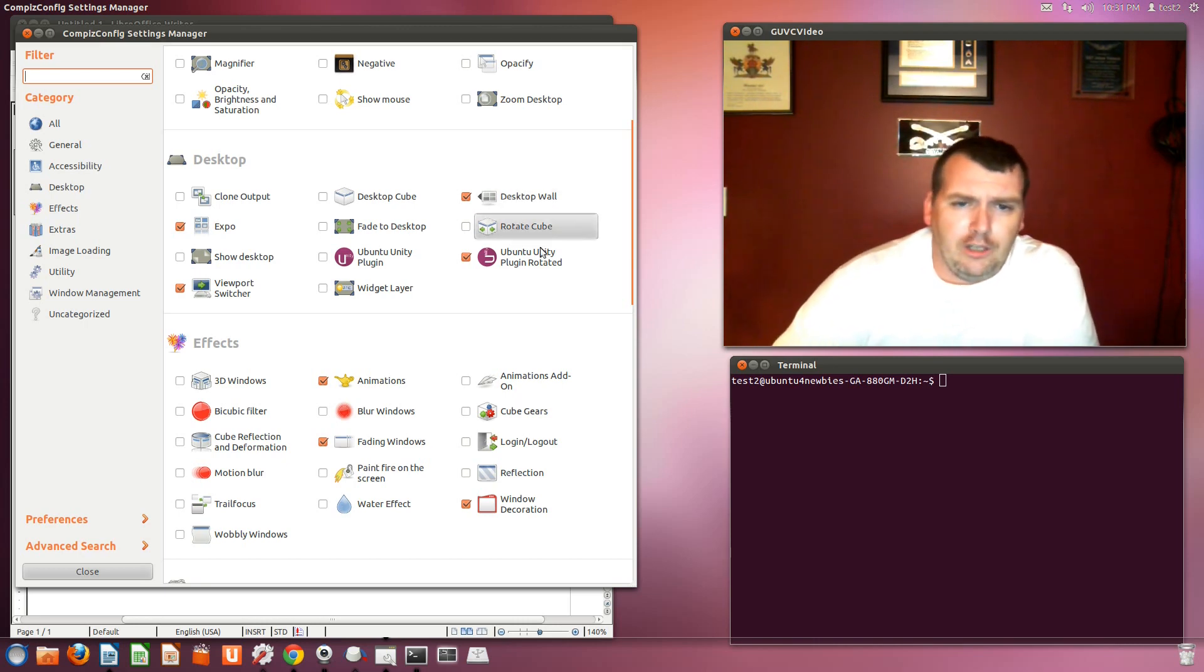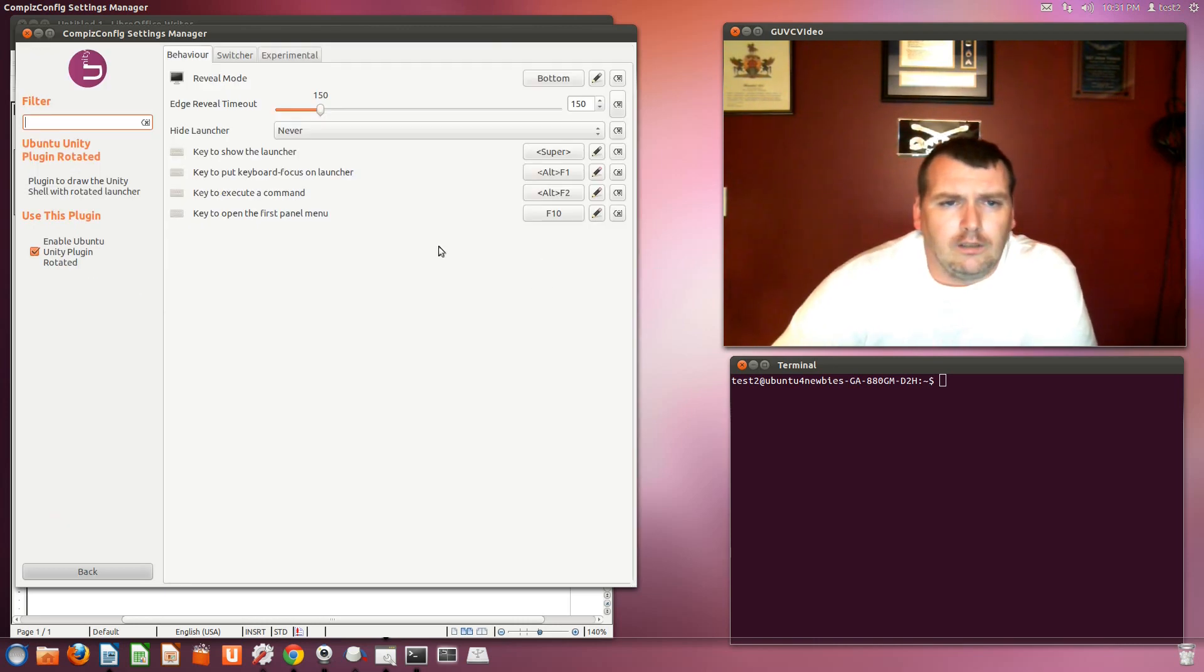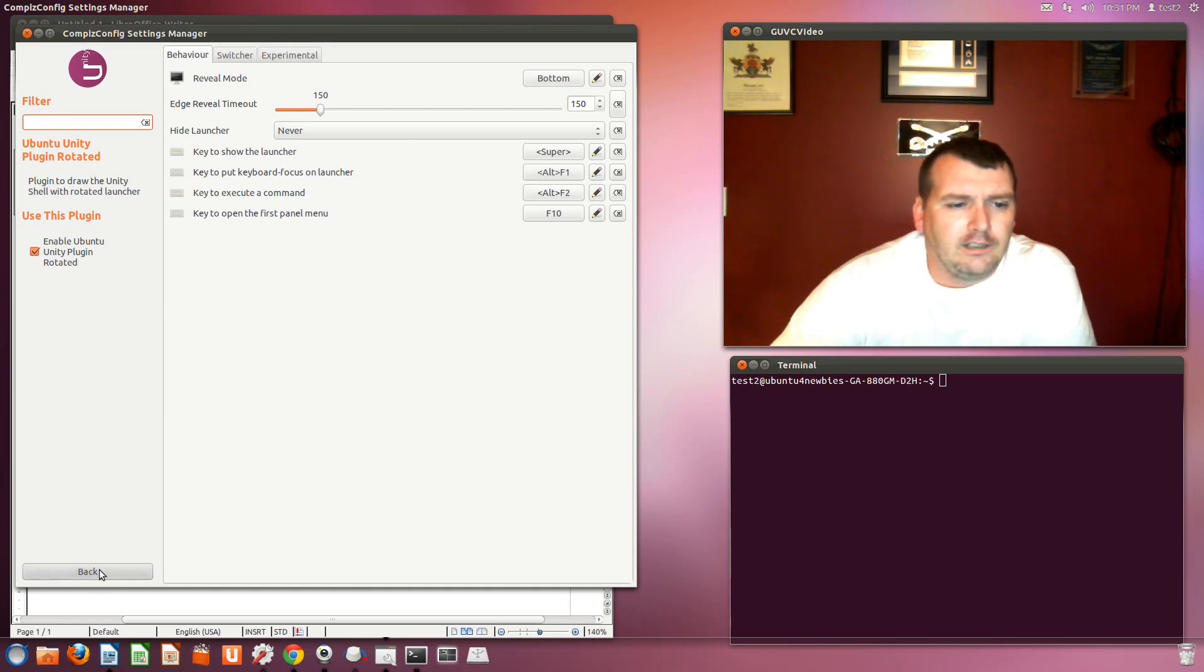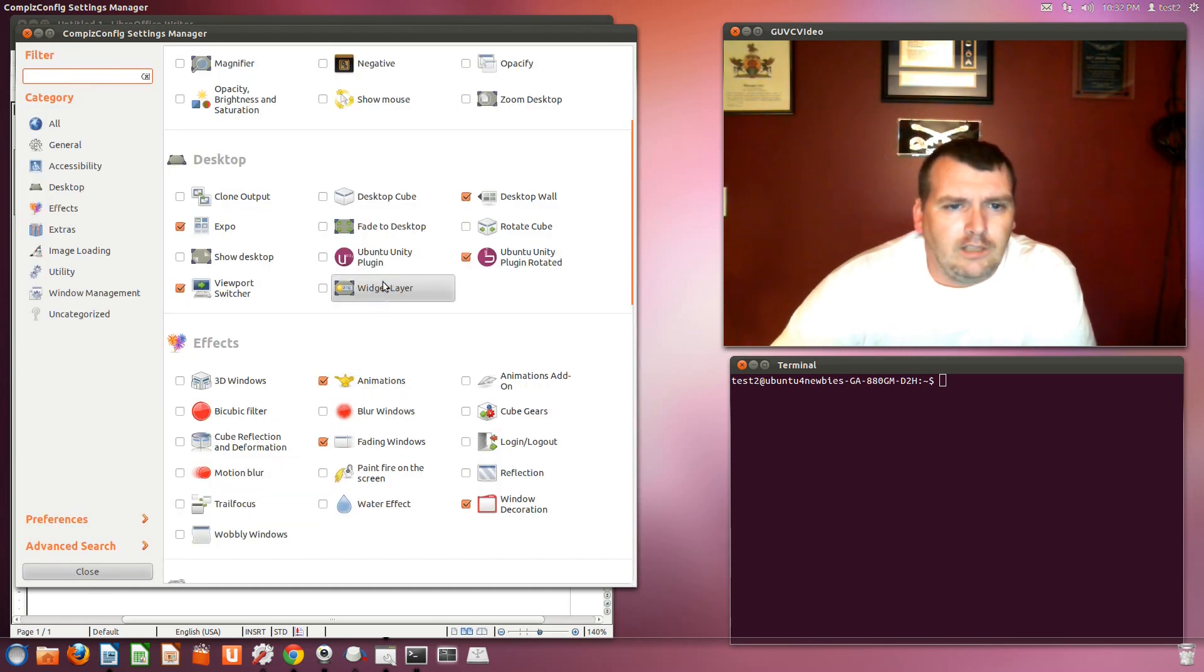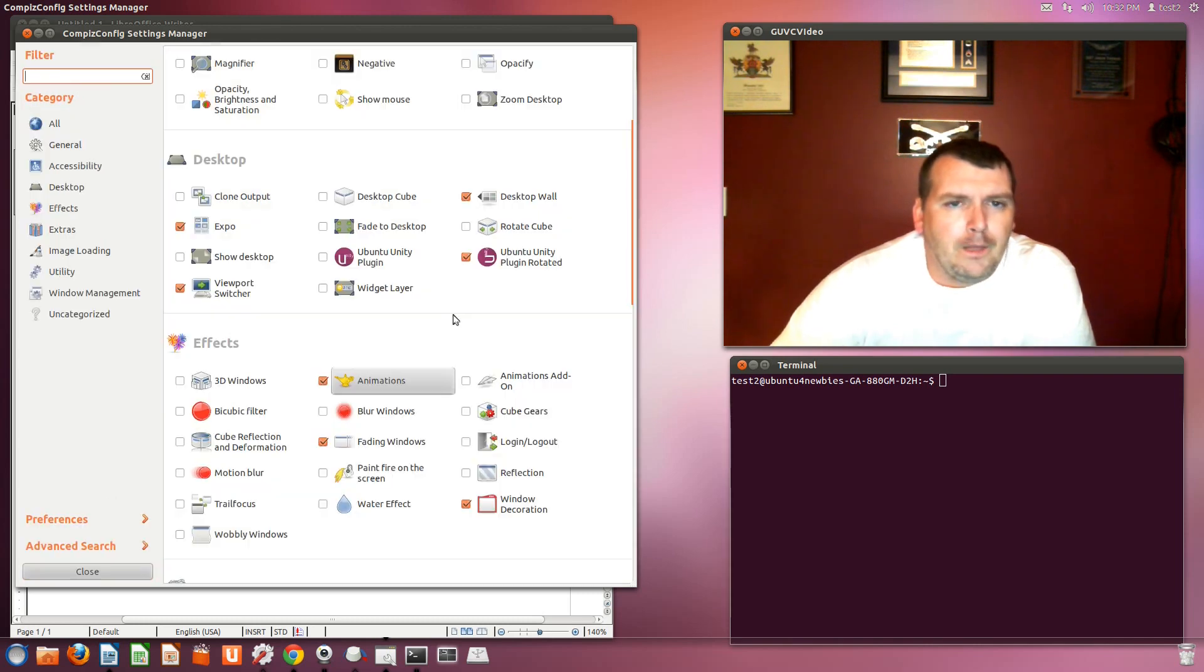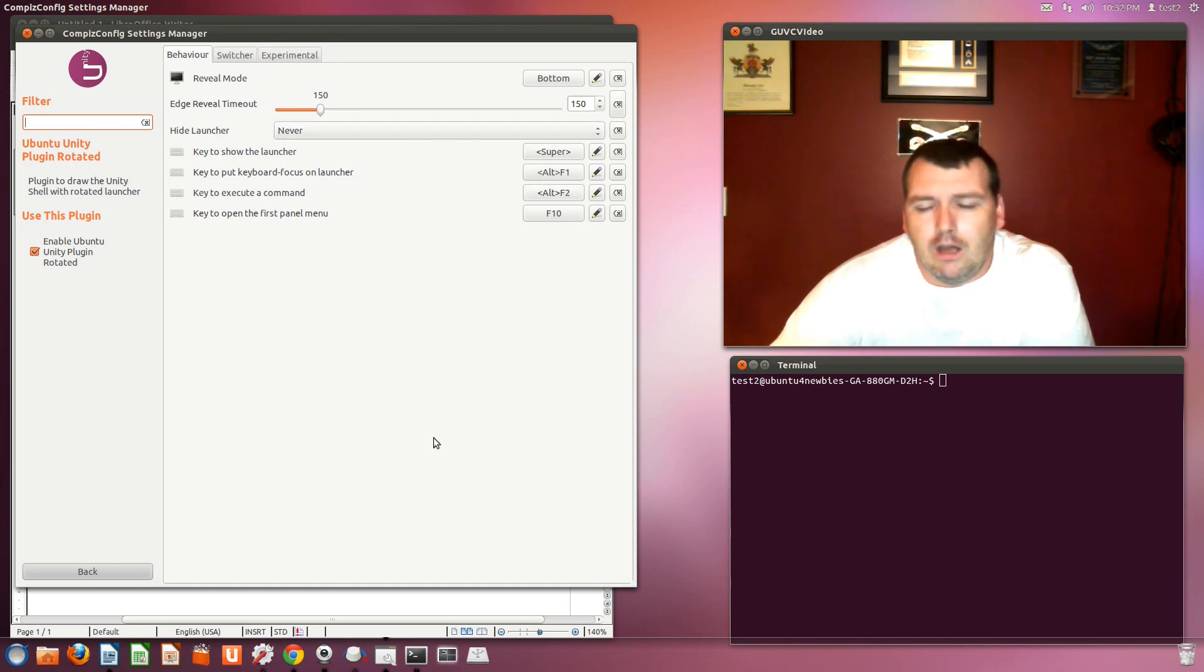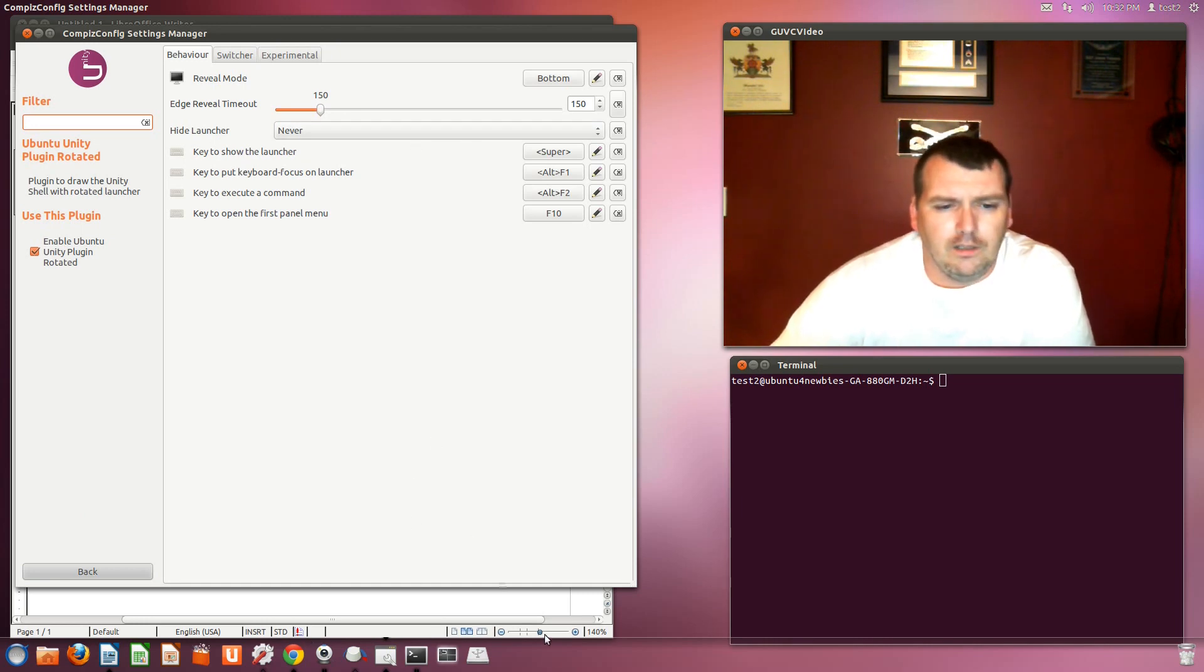But once you do that, then you can go into the Unity stuff right here. This is basically the exact same configuration settings area as the other one is. So basically, I just go ahead and click on that. I've got mine right now to never hide my launcher for this video. So that you can see the launcher down there. So it doesn't go away.